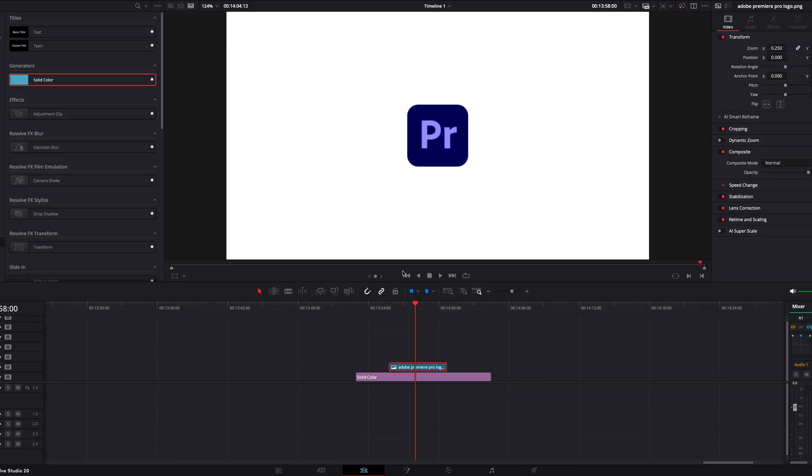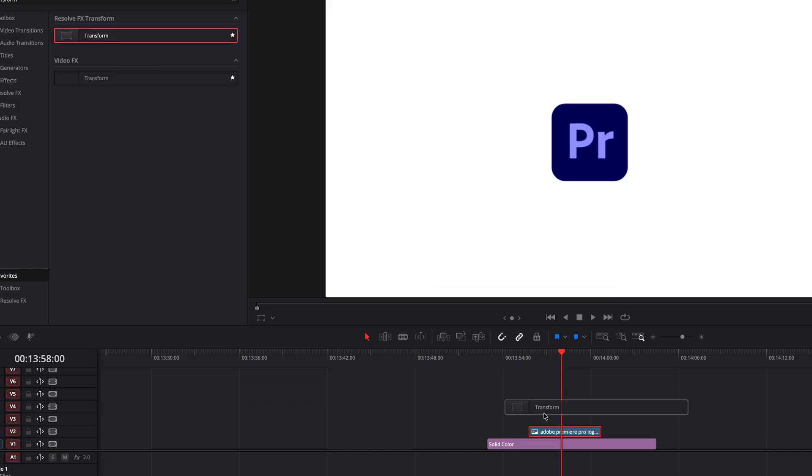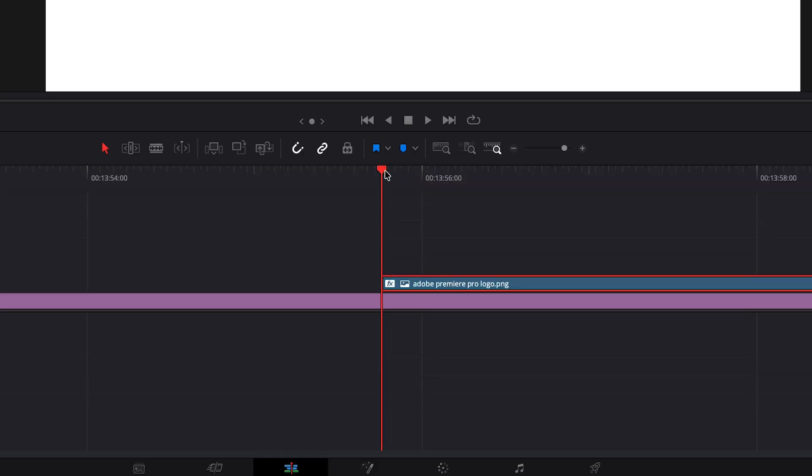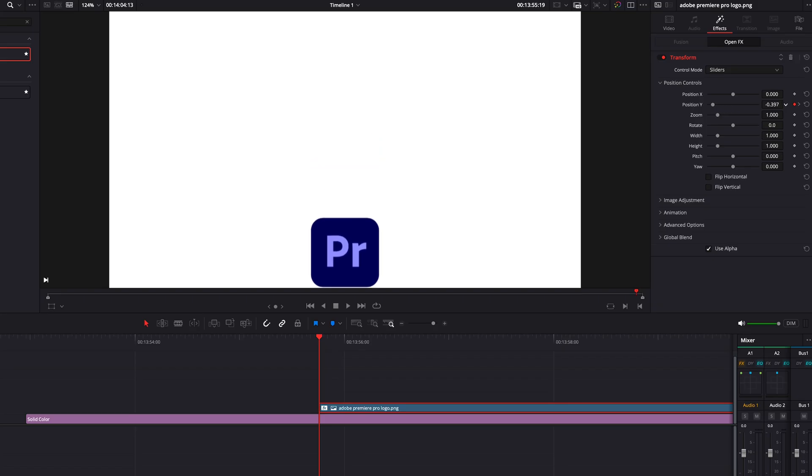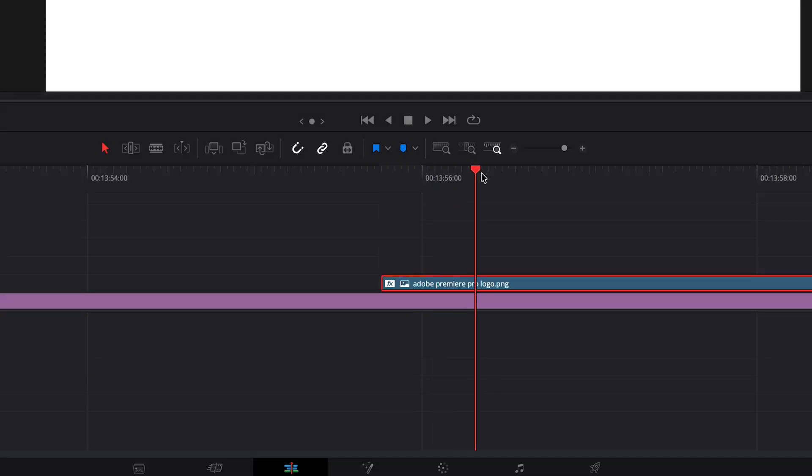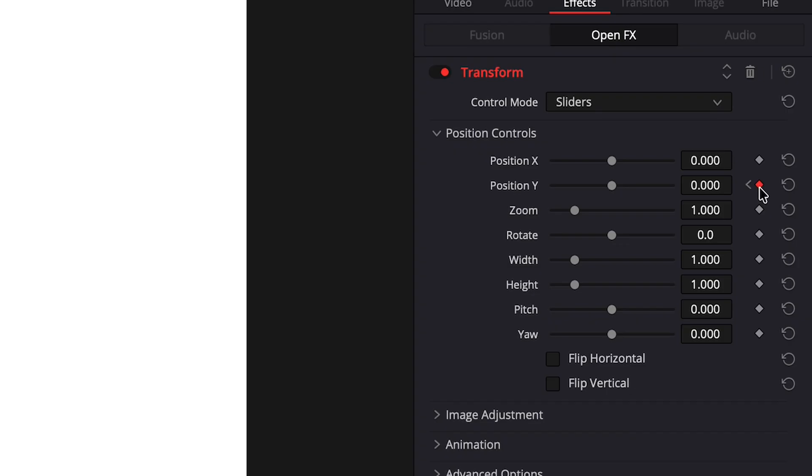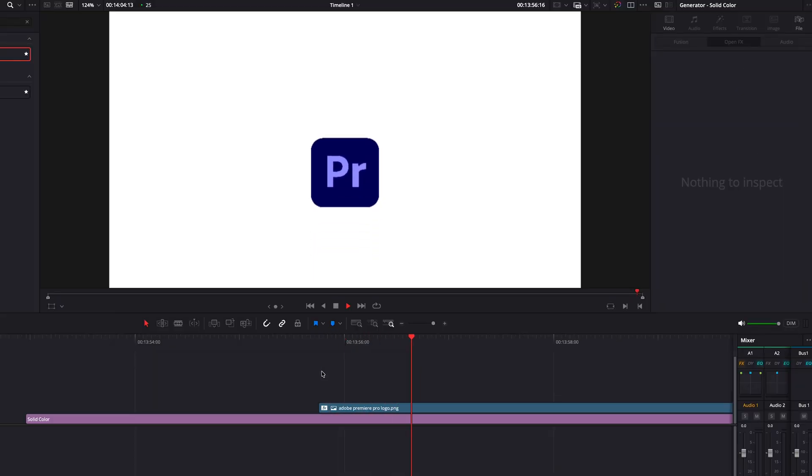I want this image to appear smoothly on the screen, so I'll apply a transform effect to this image. Then I'll go to the beginning and add a keyframe, drag it down like this and then move forward a bit and bring it up like this. And this is how it looks. It doesn't look good.